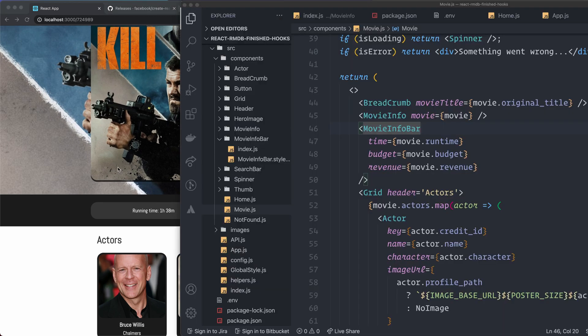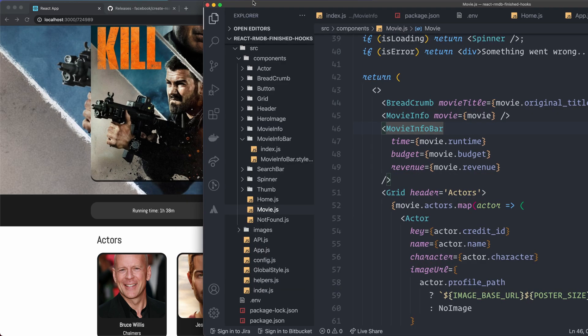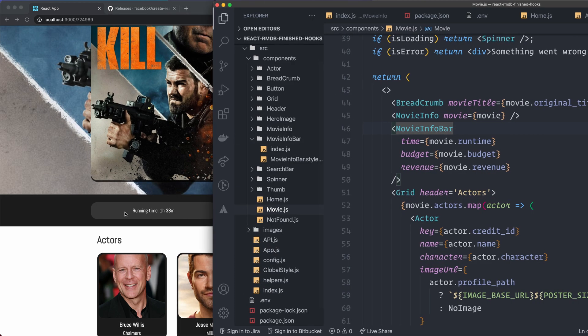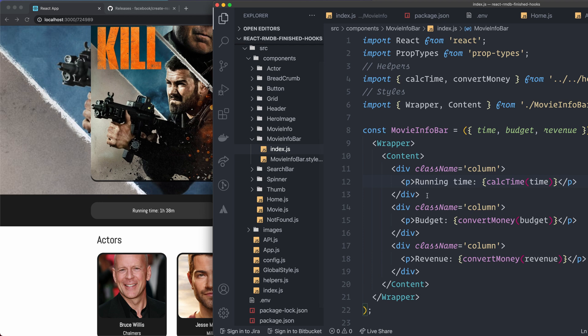So you can see here, for example, I have some values hard-coded inside here. So the running time here, for example, if I look inside the movie info bar, you can see that I specify running time here. And if I want to change this one to cool running time, I save it.